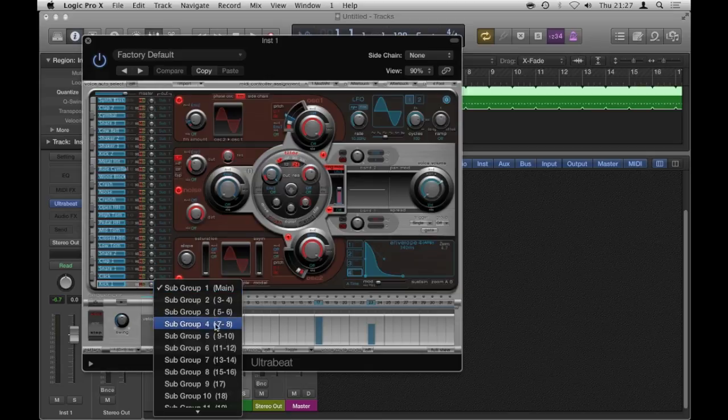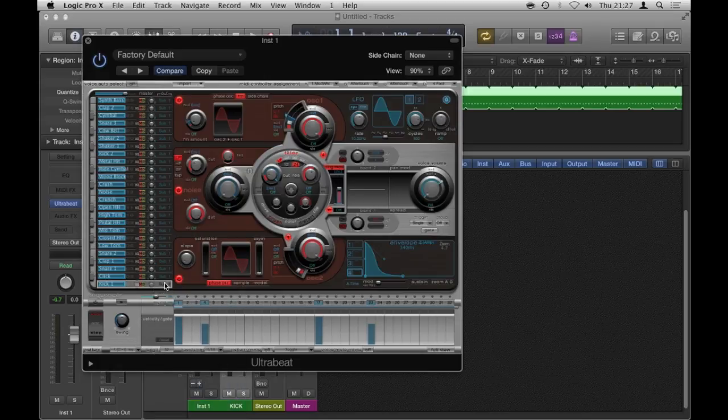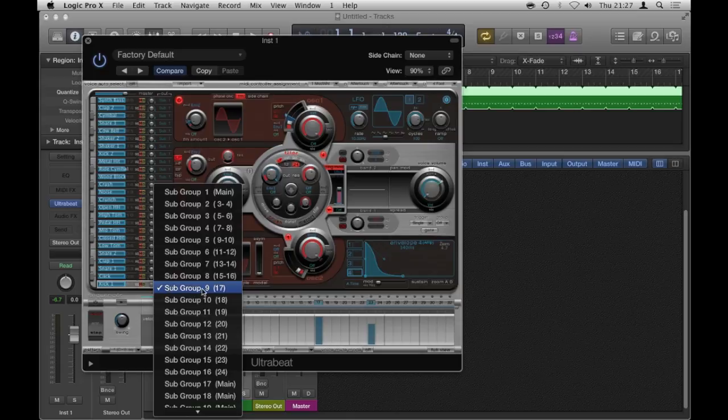These are like stereo outs and these are mono outs. So I'm going to choose a mono out, I'm going to choose number 17. On this one, subgroup 9, 17.